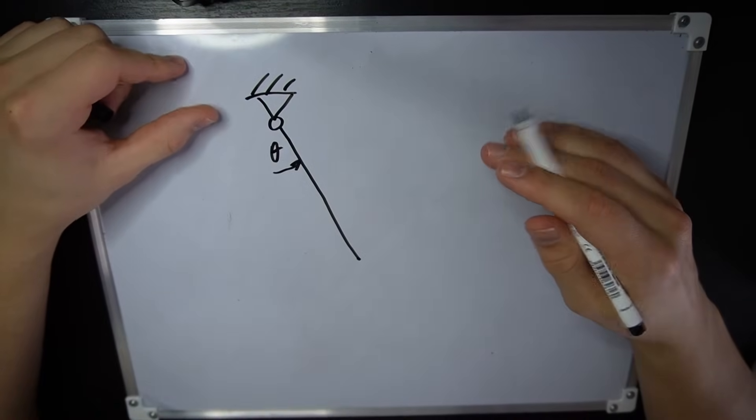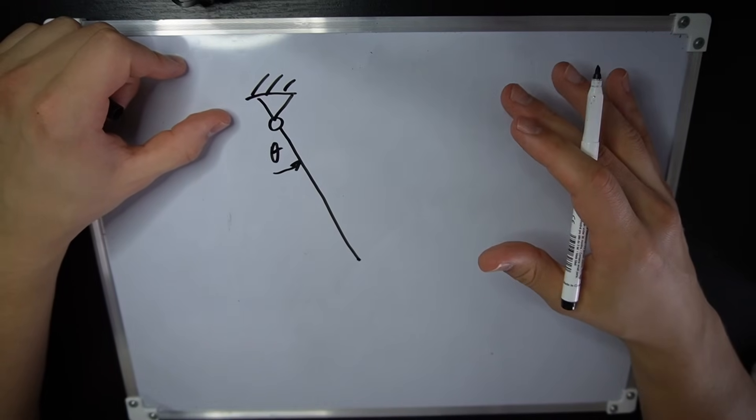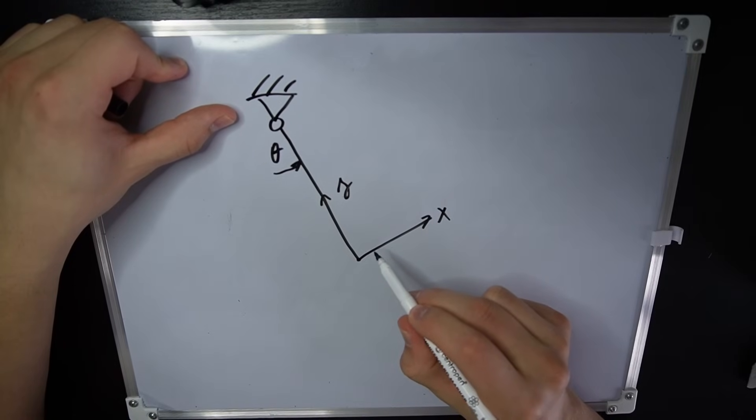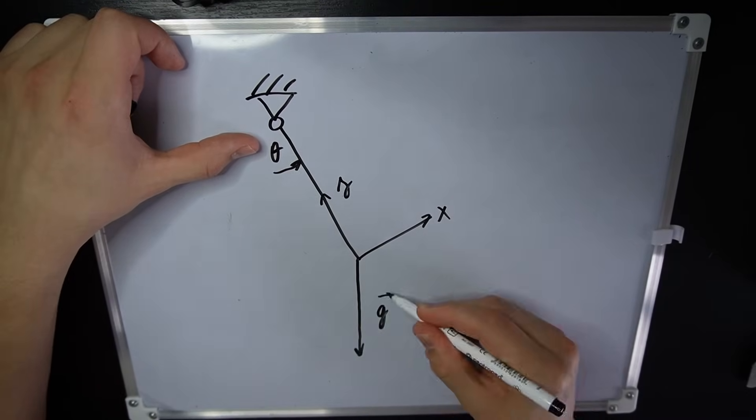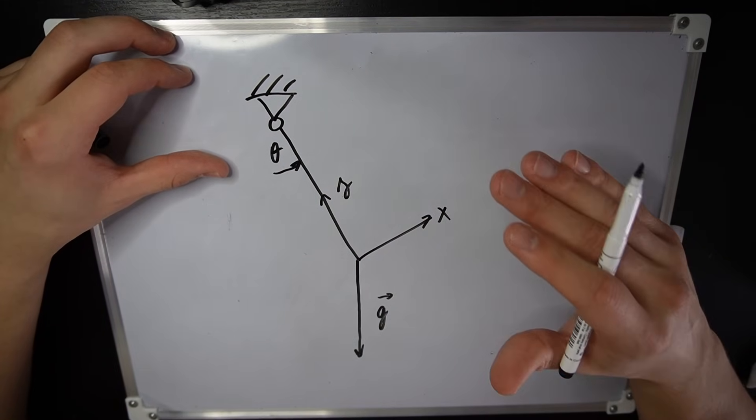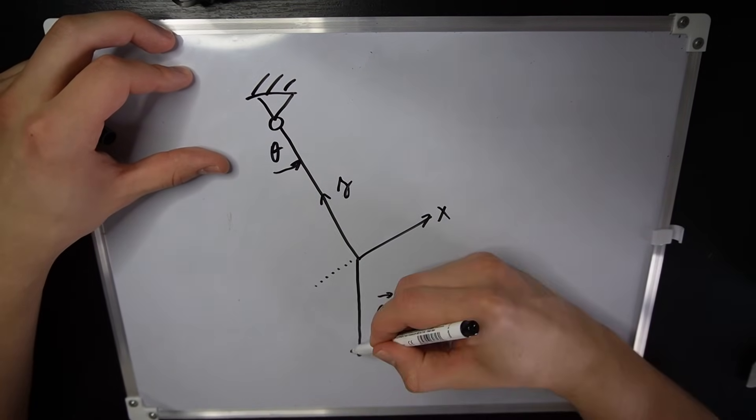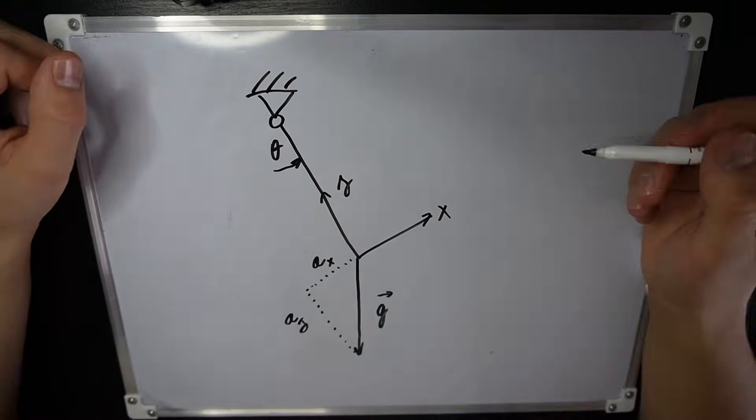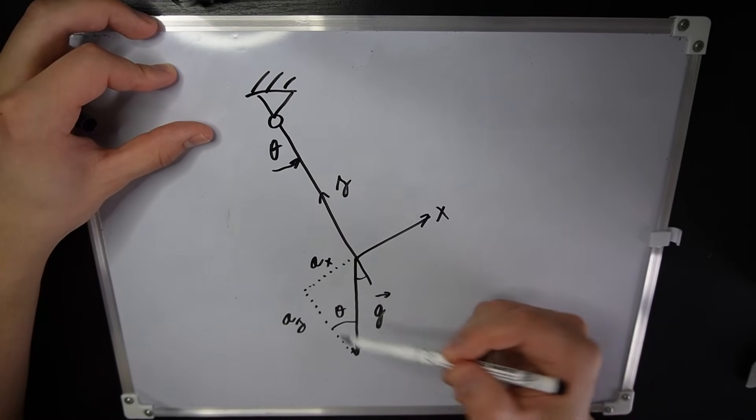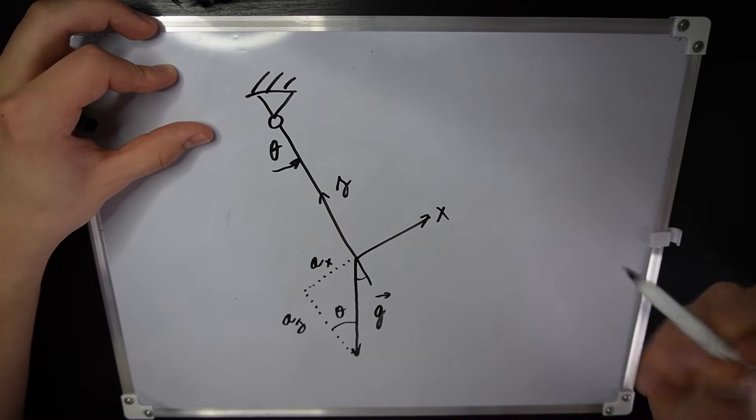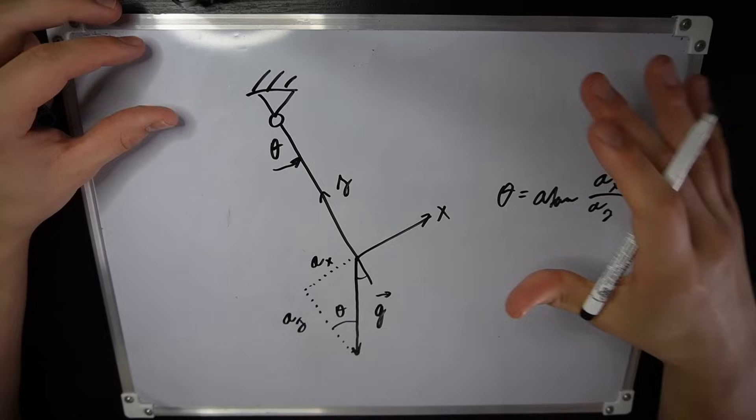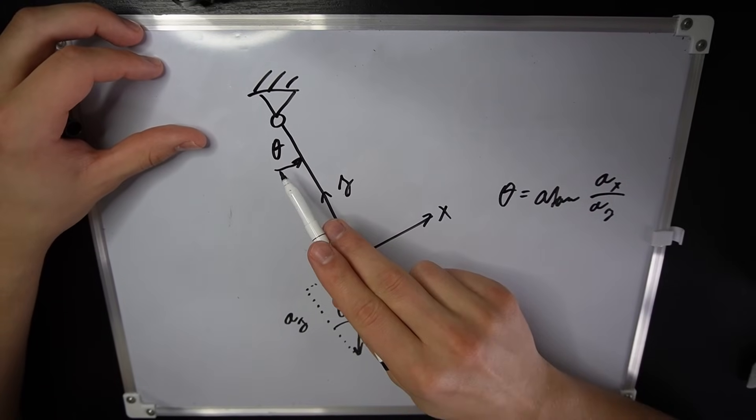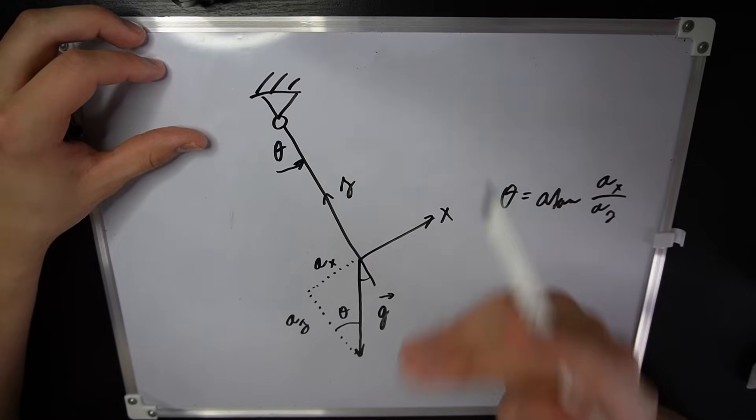Let's assume the pendulum is at an angle theta. This is how the IMU is oriented. We can draw the accelerations the IMU would measure. Now we can use the measured accelerations to get the theta angle. It only works if this angle theta is constant, which it's not.